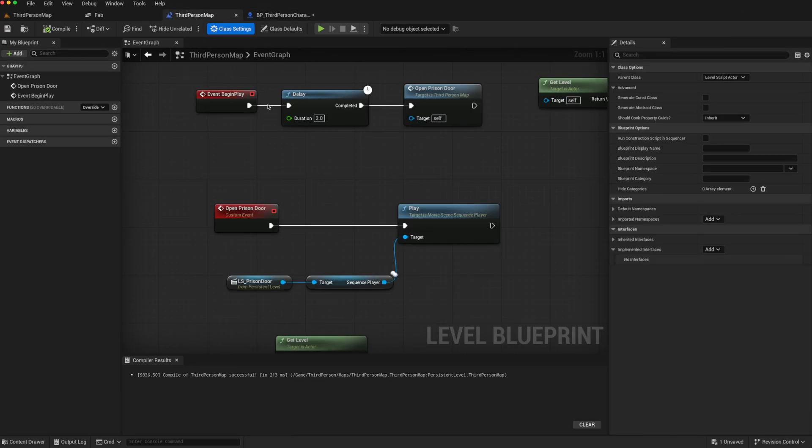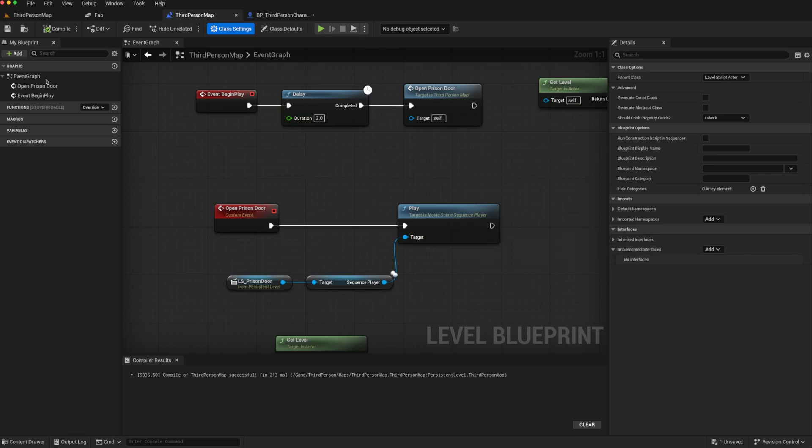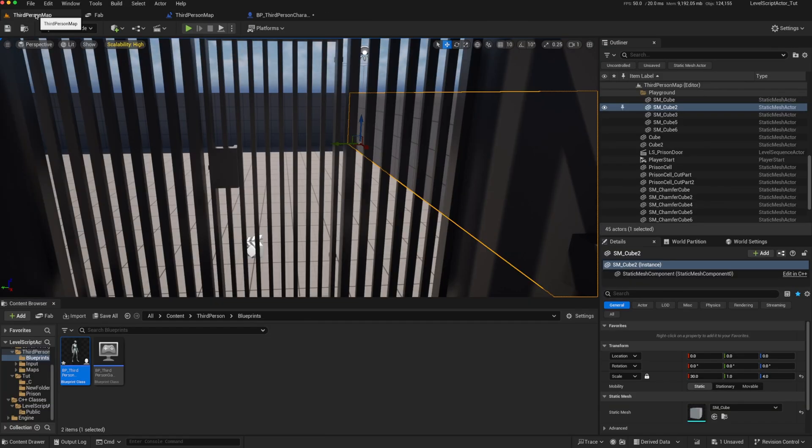What we do know is that the third-person map, the level blueprint, is an actor, and that actor can have interfaces. We click on the class setting. So we can try to take advantage of that.